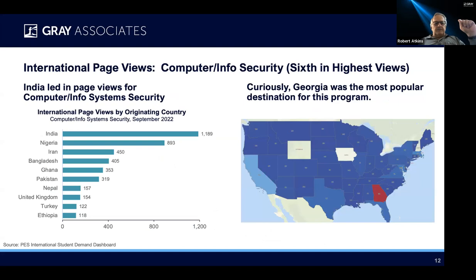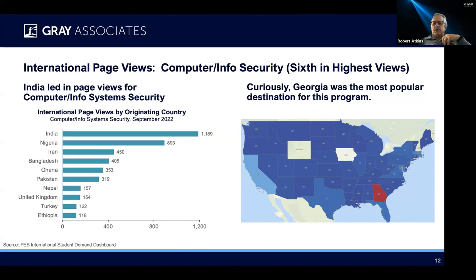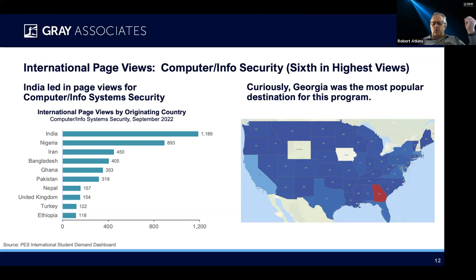Where are those leads coming from? India led in page views for computer information security. Nigeria was second, and that always surprises me, but it's a very consistent trend in our data. Third, Iran — I can imagine why students want to leave there these days. Bangladesh, Ghana, Pakistan, Nepal, UK, Turkey, and Ethiopia even makes the list. Curiously for me, the state that was most popular was Georgia. We don't usually see this. It's typically going to be either California or Massachusetts that's top of the list. This may be Georgia Tech and some of its initiatives, but in any case, Georgia is actually the hottest market in terms of where international students want to attend school.